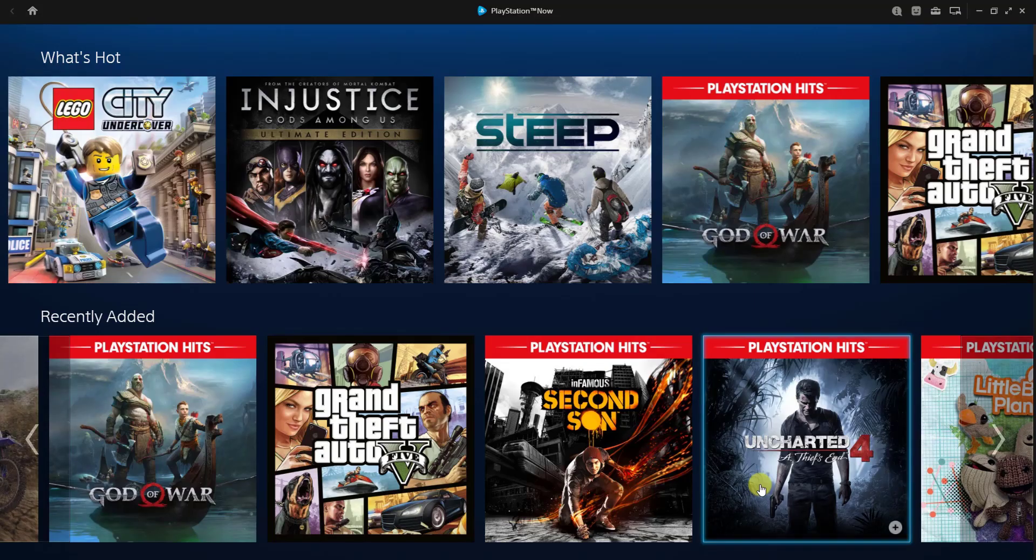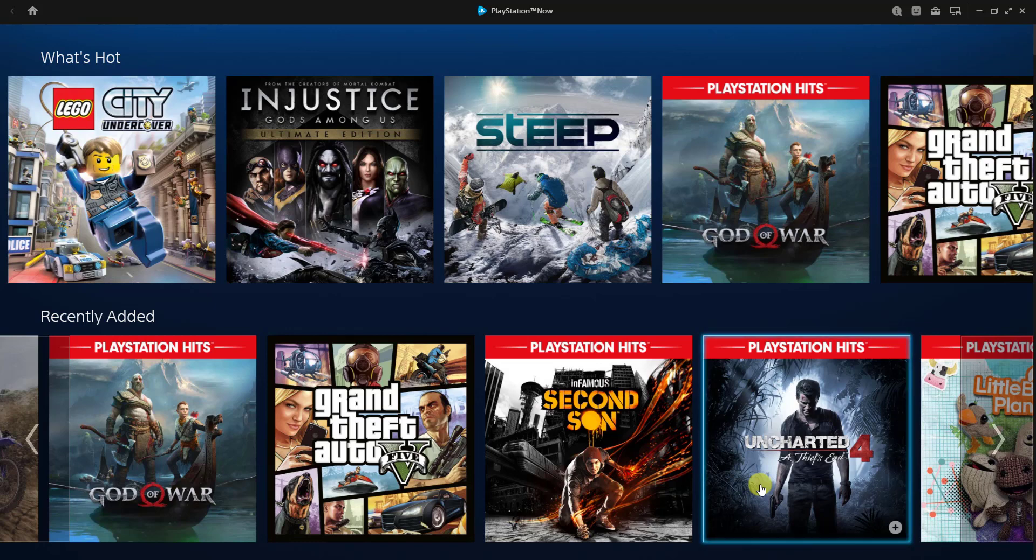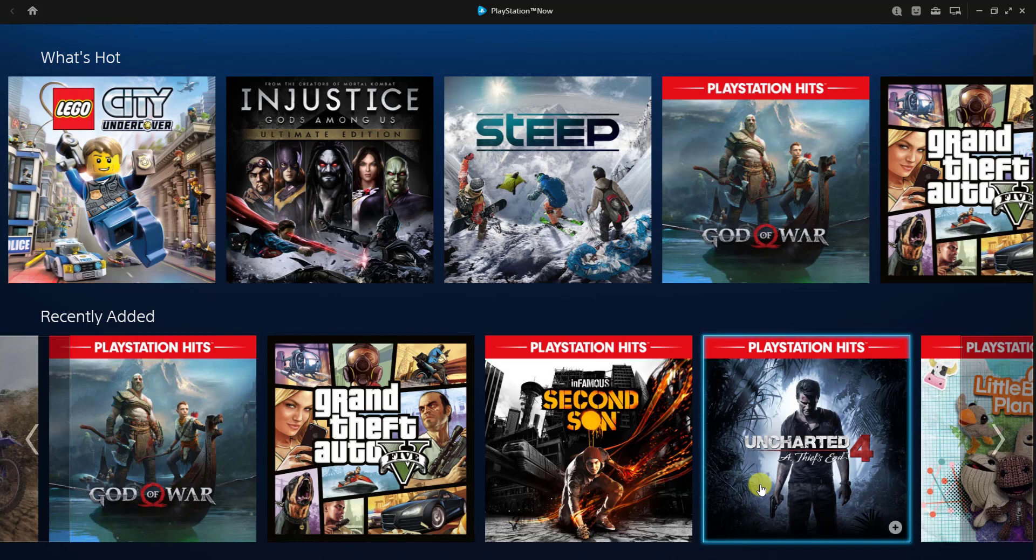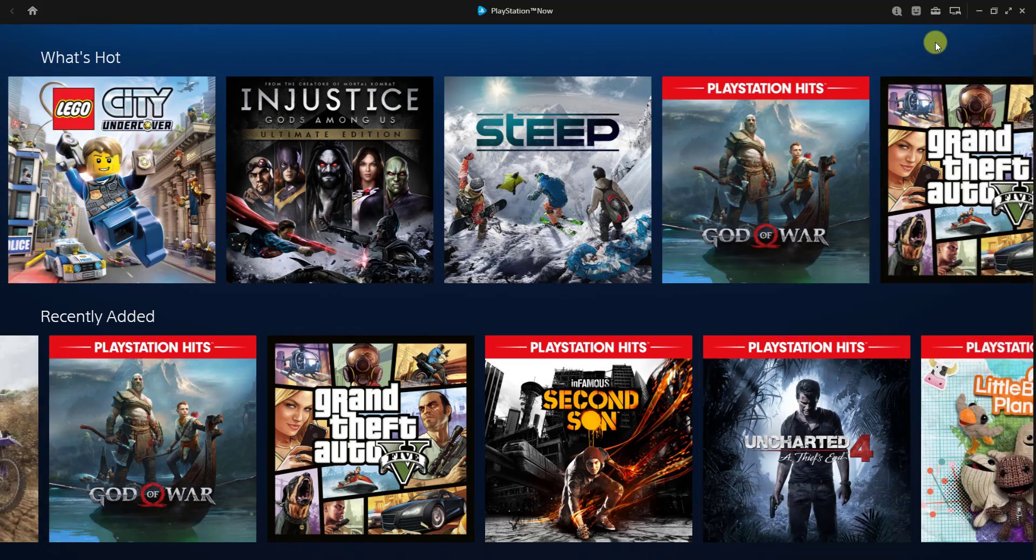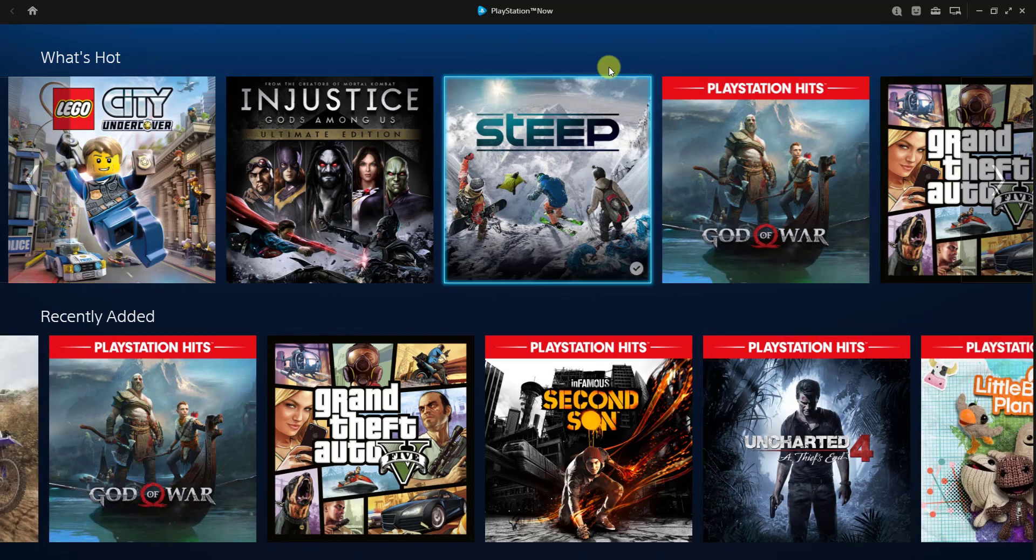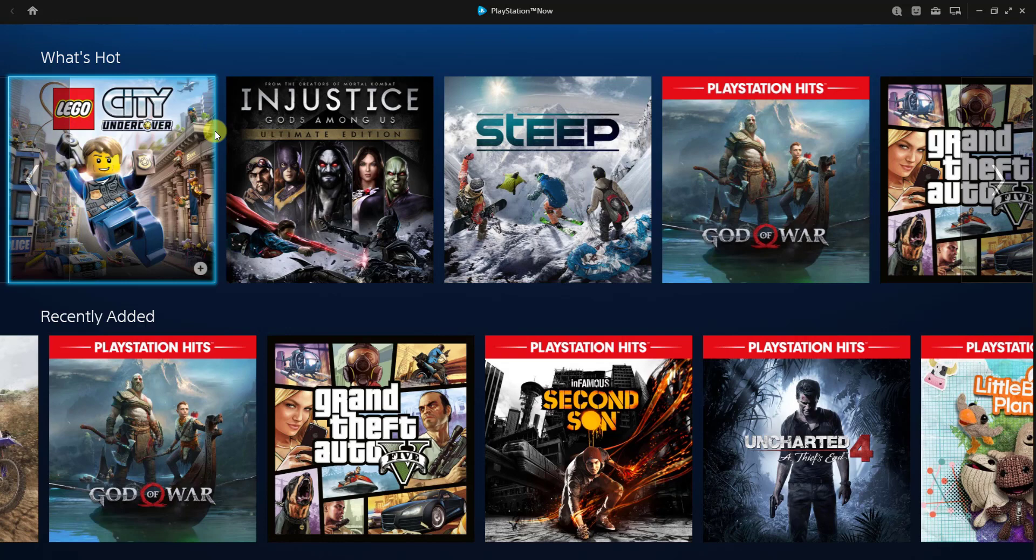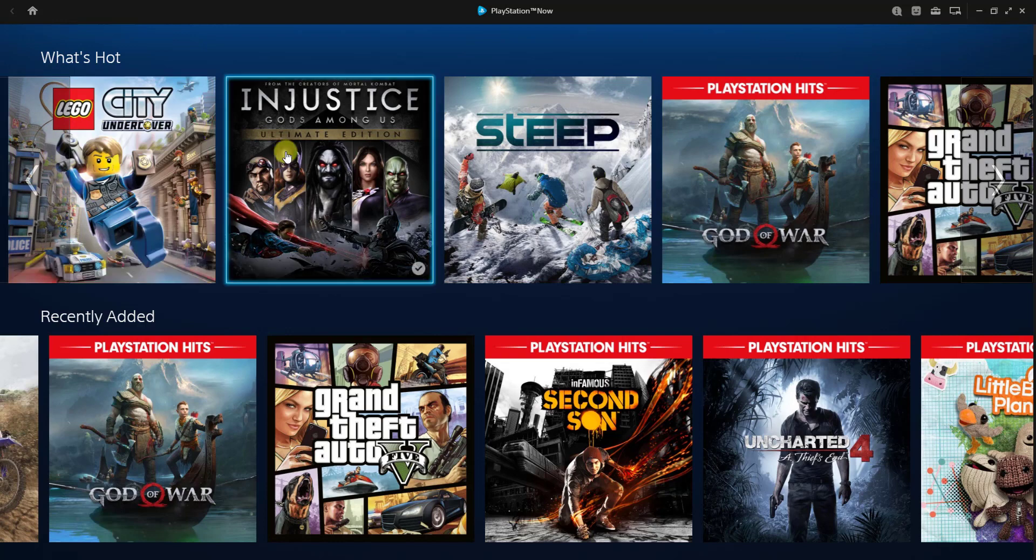Hey guys, in this video I'm going to show how to cancel your 7-day free trial or how to cancel your subscriptions from PlayStation Now on PC. This is the PlayStation Now app on my Windows PC. You need to go to your profile settings.